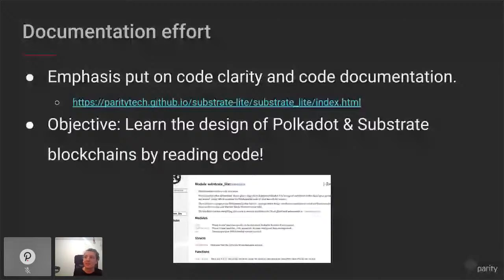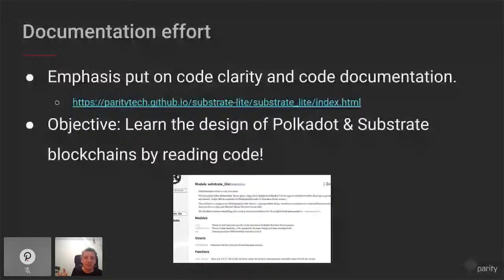The objective is that one should be able to learn the design of Polkadot and Substrate by reading the code — or at least the code comments and documentation around it. The code is hard to read, but the documentation should explain everything clearly.